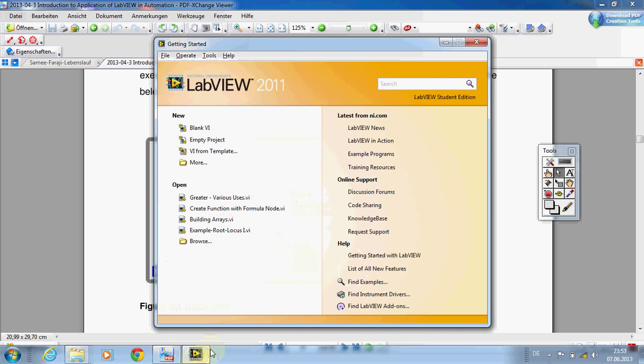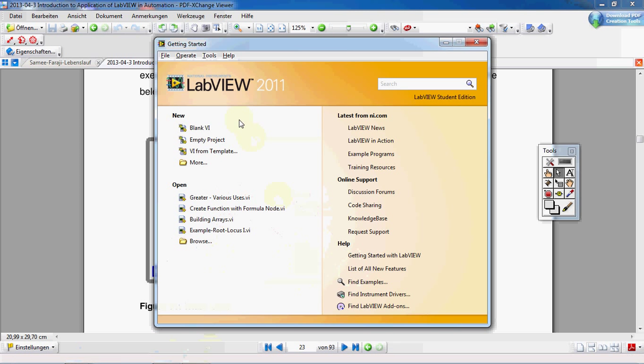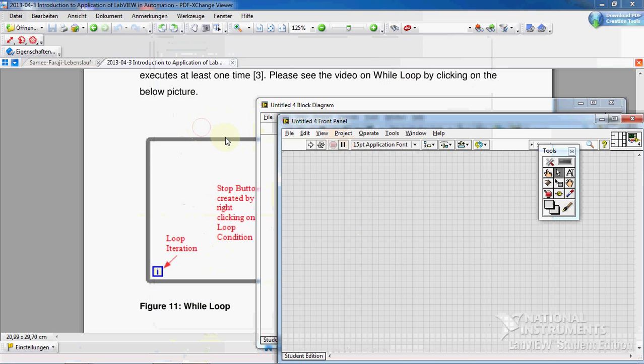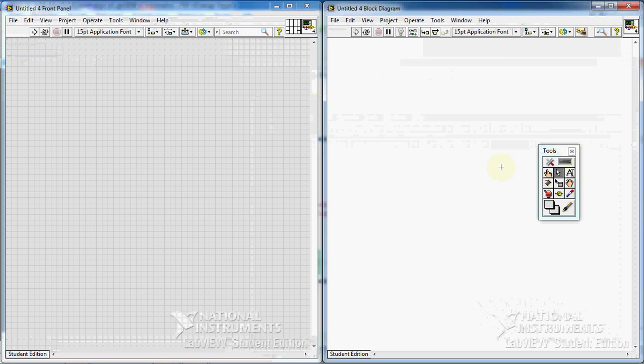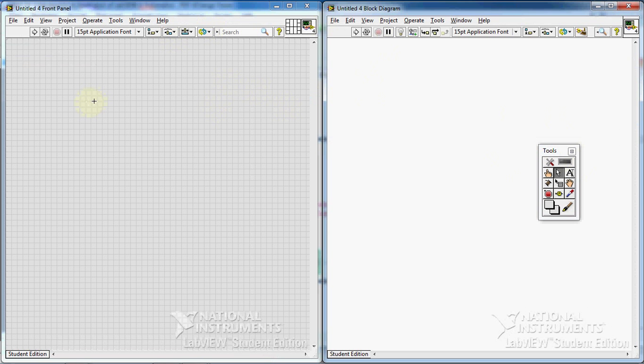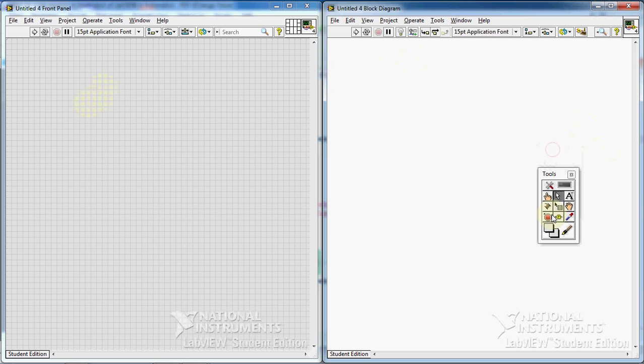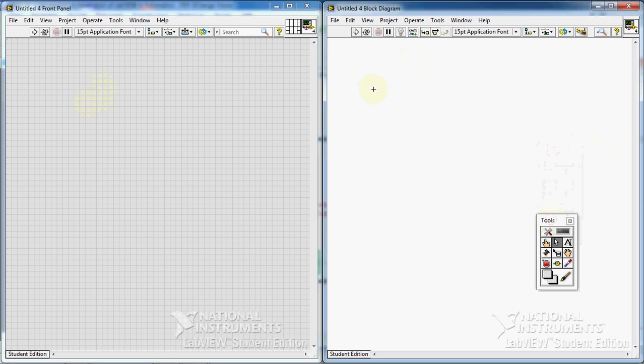Let's go to LabVIEW. Click on blank VI. The LabVIEW opens. I press ctrl T simultaneously, so I have both pages in parallel. I can see both. Let's have a simple program before using while loop.